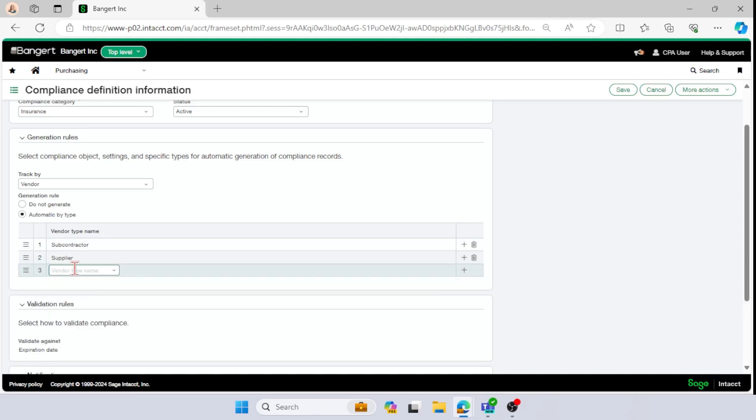If I set up a vendor or if I go in and I edit a vendor and I have the vendor type of subcontract or supplier, I want to track and make sure that they have valid insurance before I pay them. So that's a simple way that you could do it.